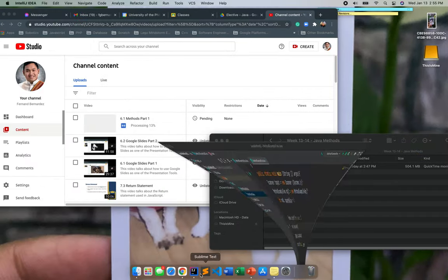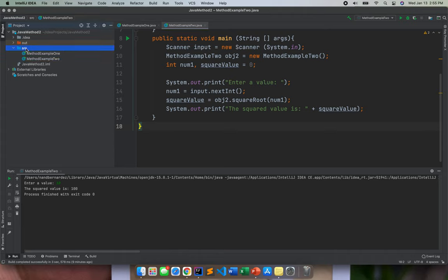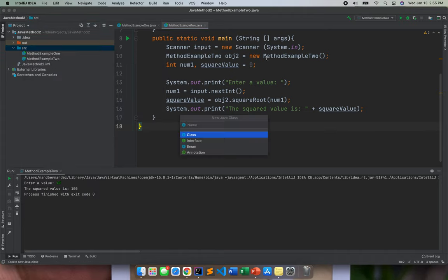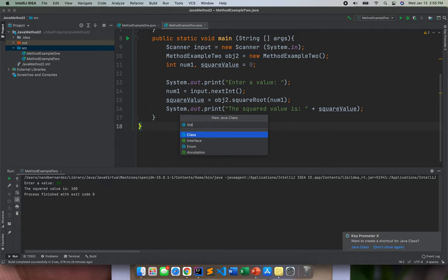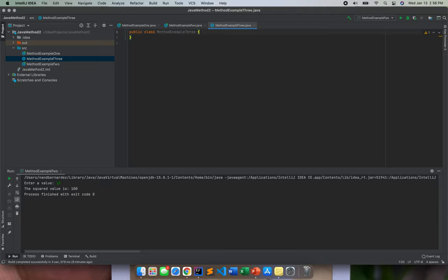And one moment, I'll be creating a new class. For our class, method example three. Okay, so in our method example three, just like what we did earlier,